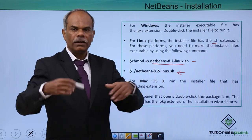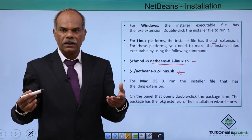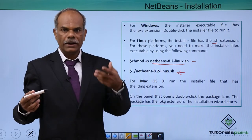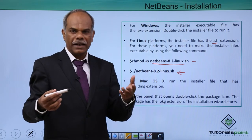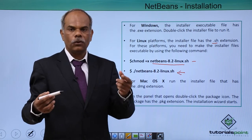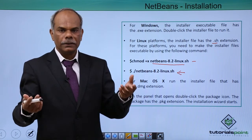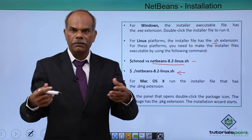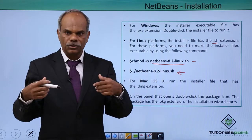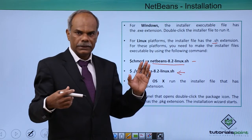So it will again follow the wizard, provide the different parameters for where the NetBeans IDE must be installed, where must be the server installed, all these you have to provide. Again, it is a wizard based application.